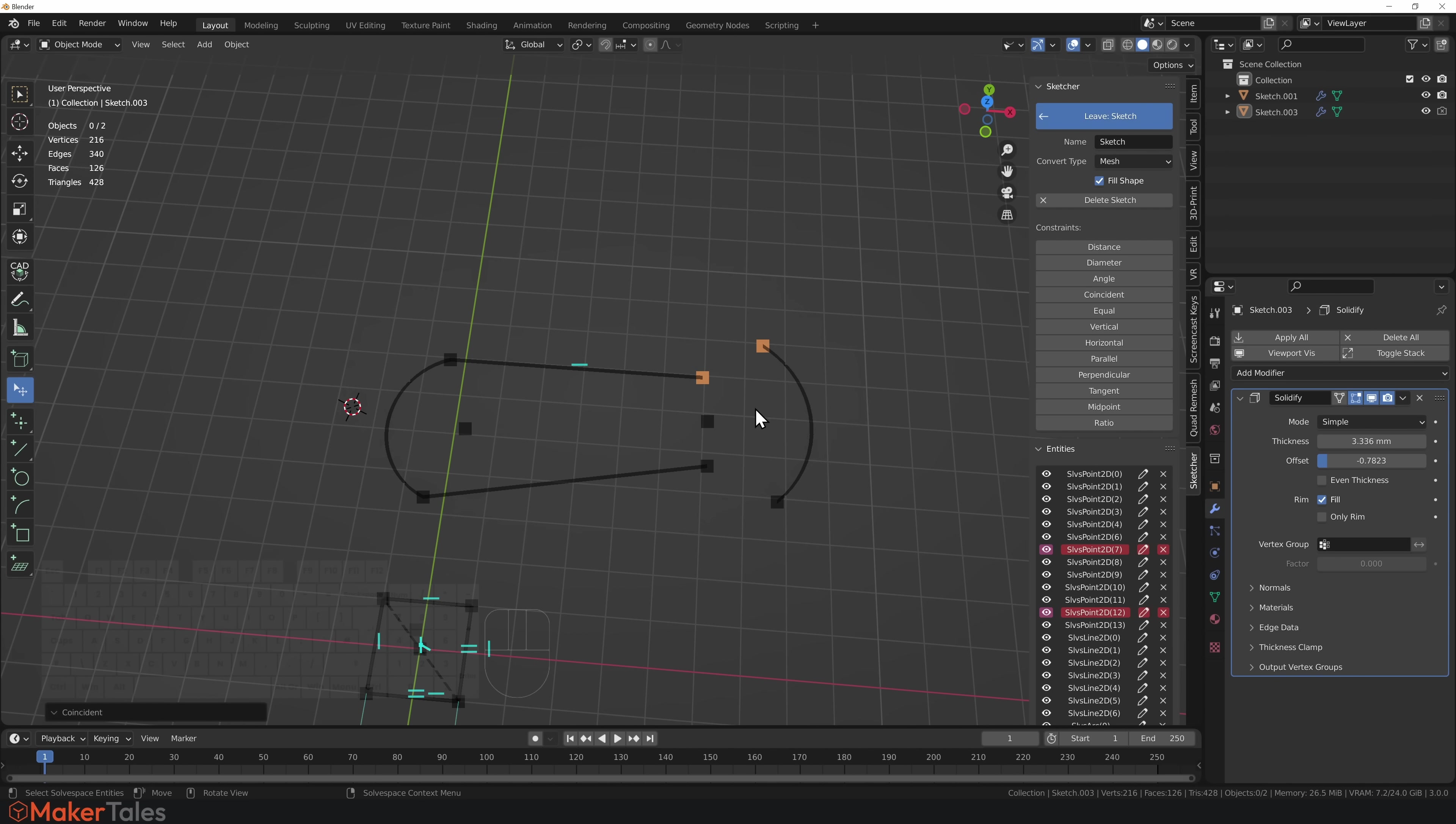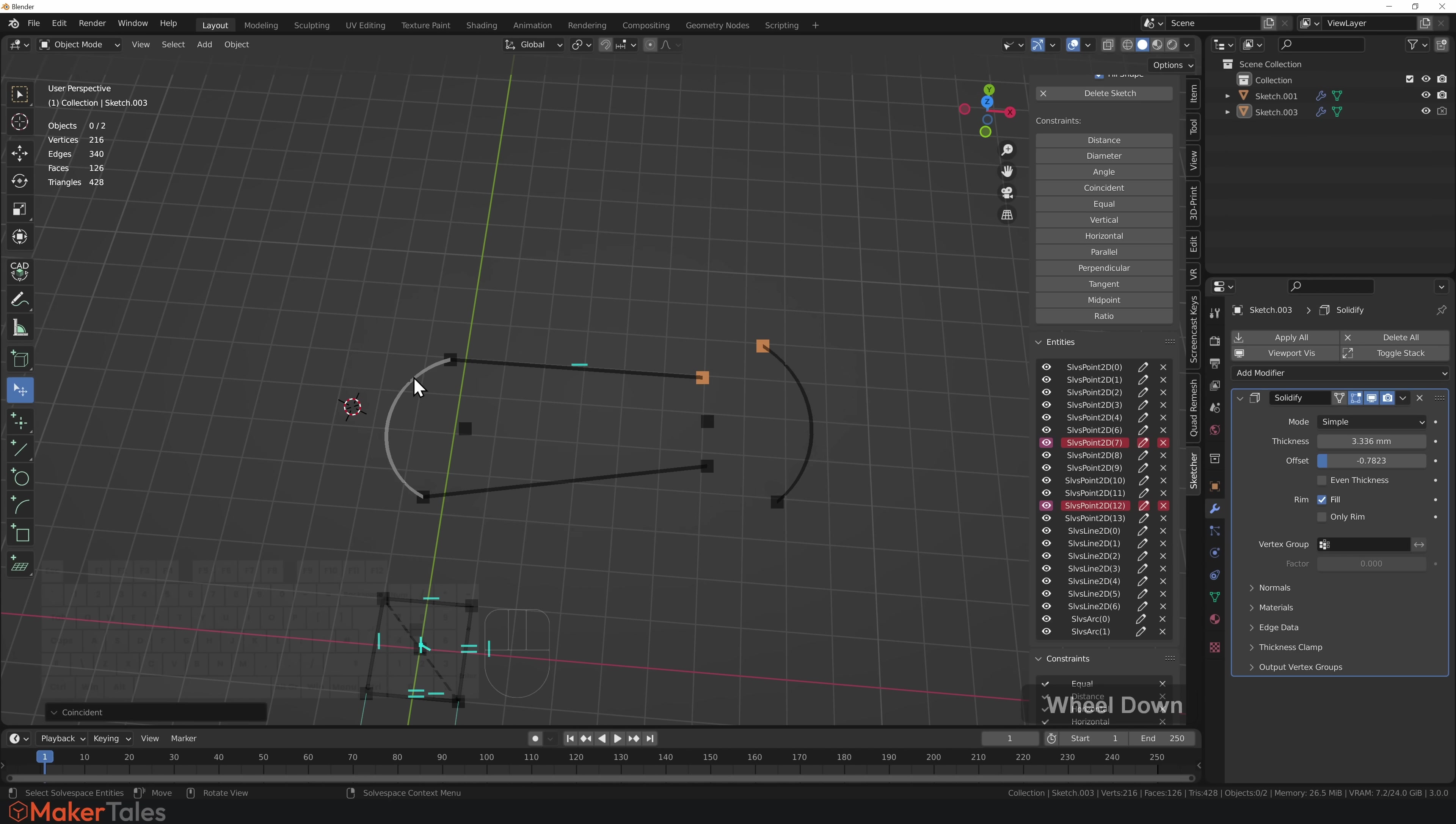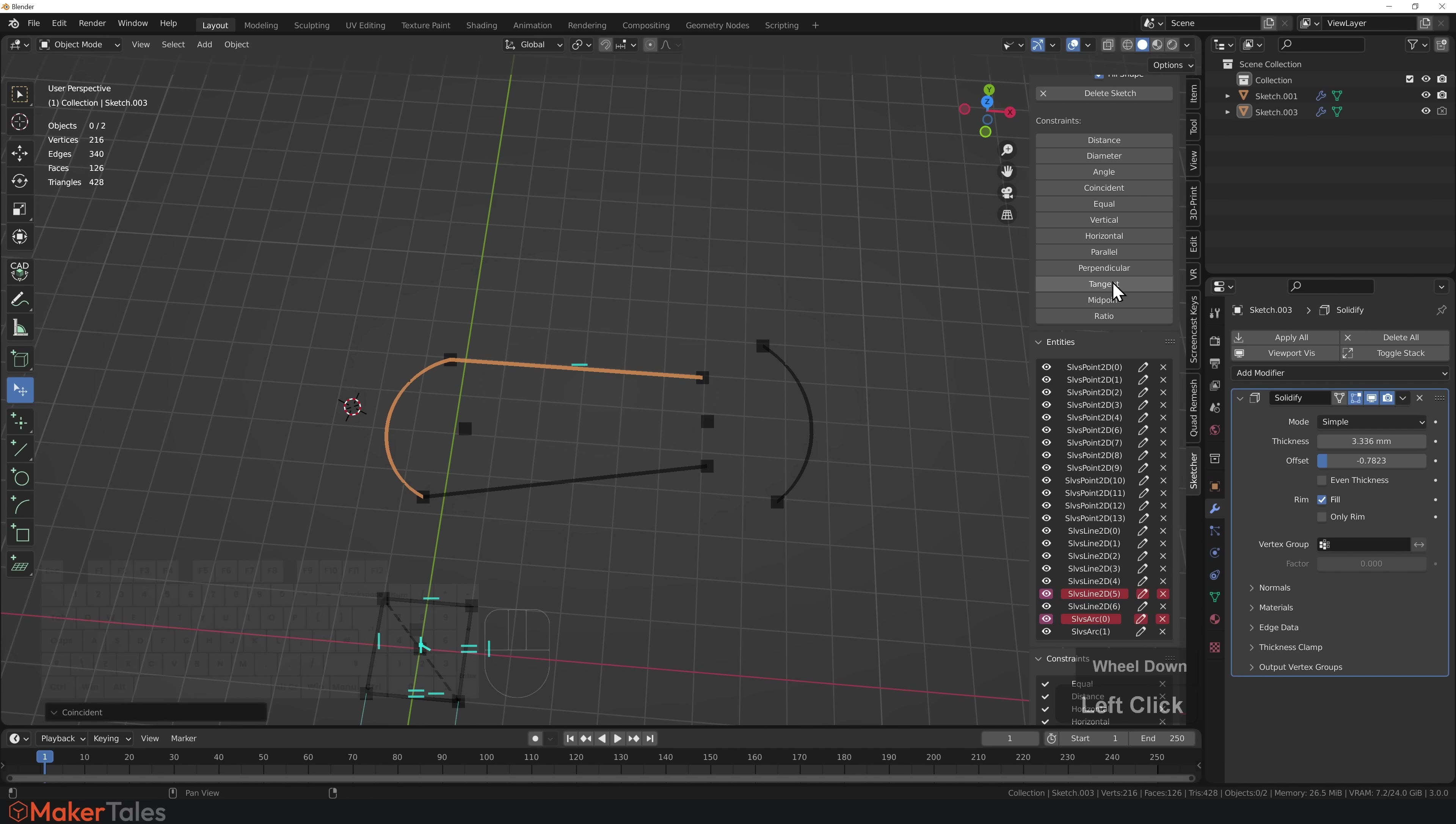Just be aware of that. Make sure that when you're making some of the things here, you just have to make them correctly. As you see, when things are selected, they show up here as entities.